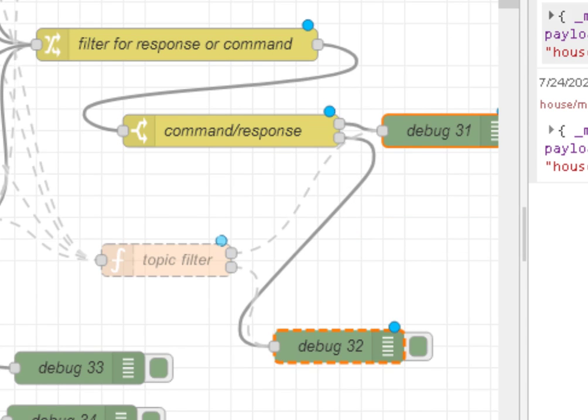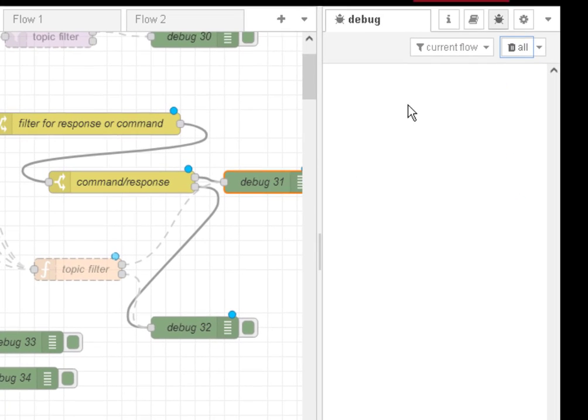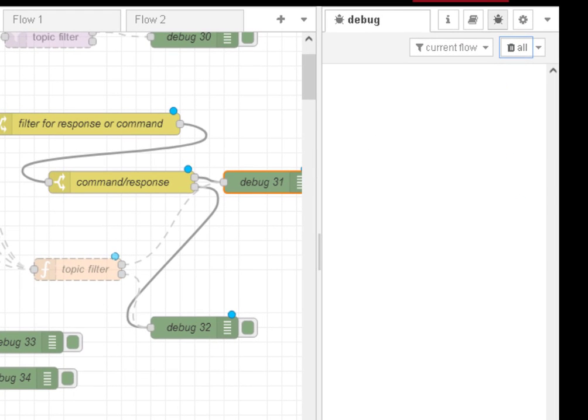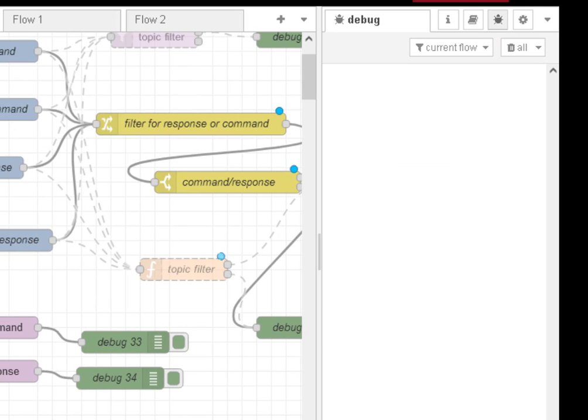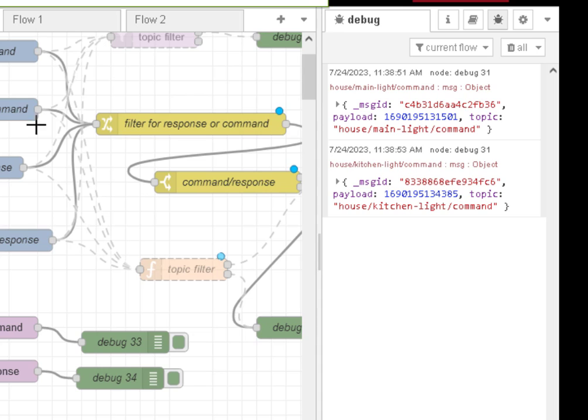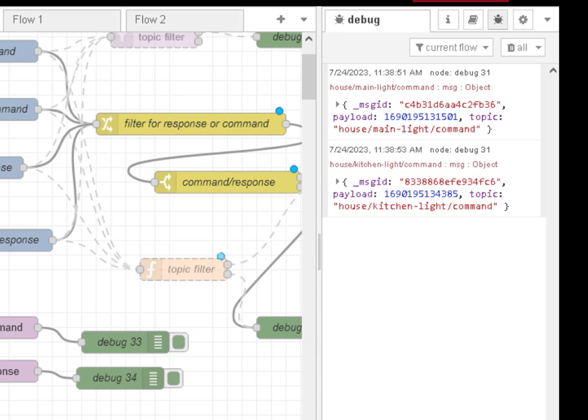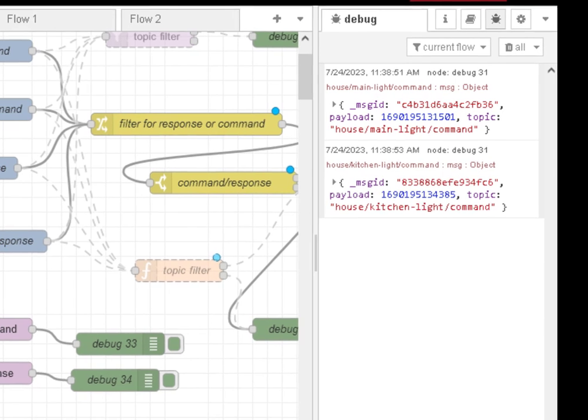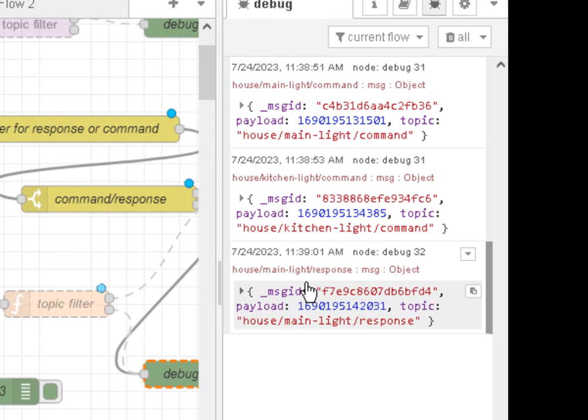And again, they go for 31 and 32. So if I inject a command into here, it comes out of 31. Another command comes out of 31. So it doesn't matter whether it's a command for the main light or the kitchen light. And a response will come out of 32. You can see it here.